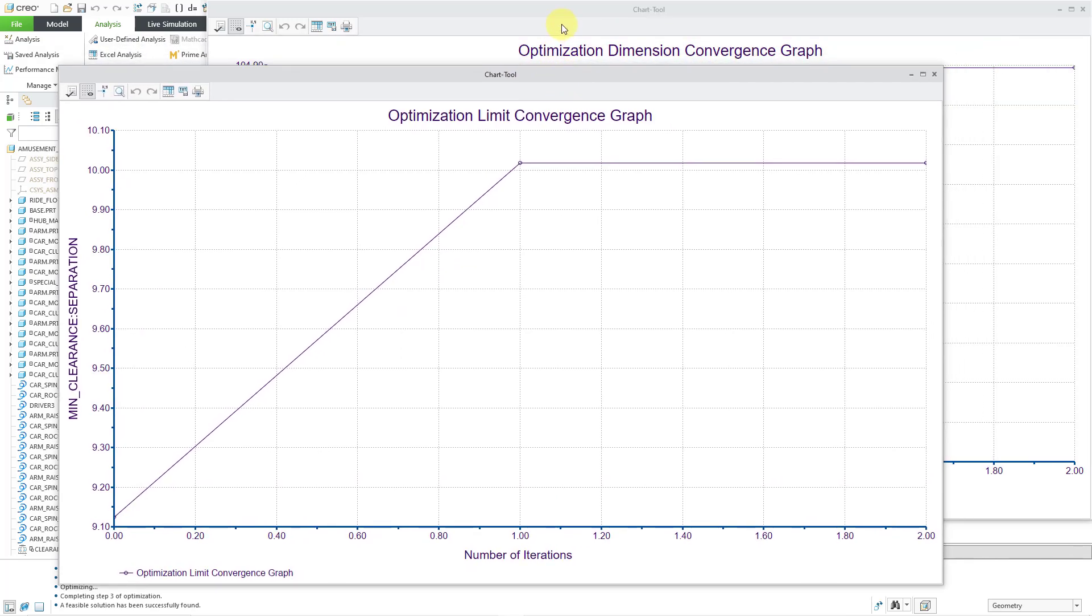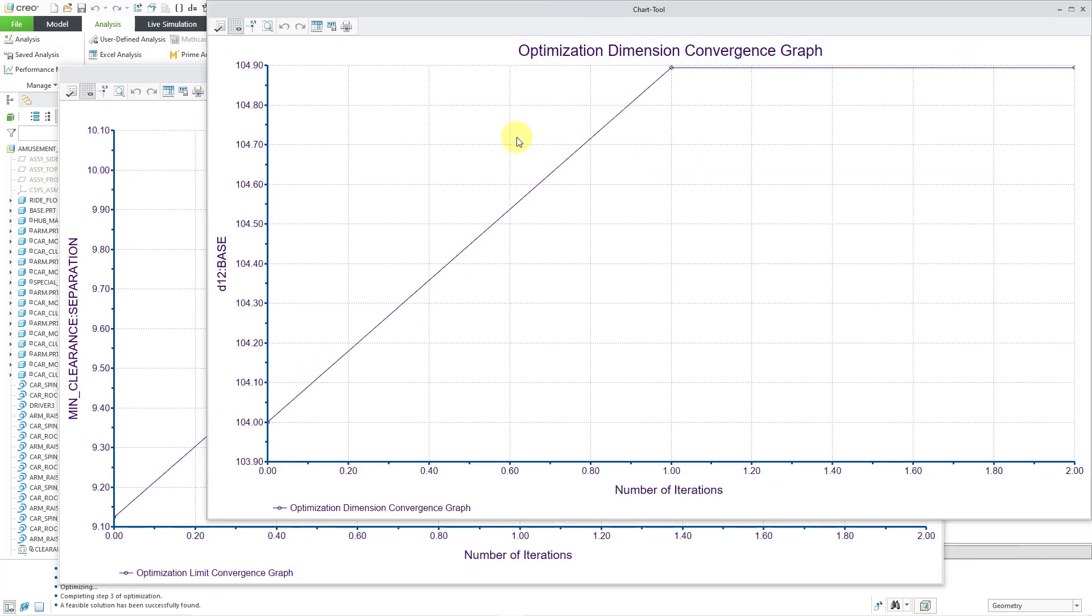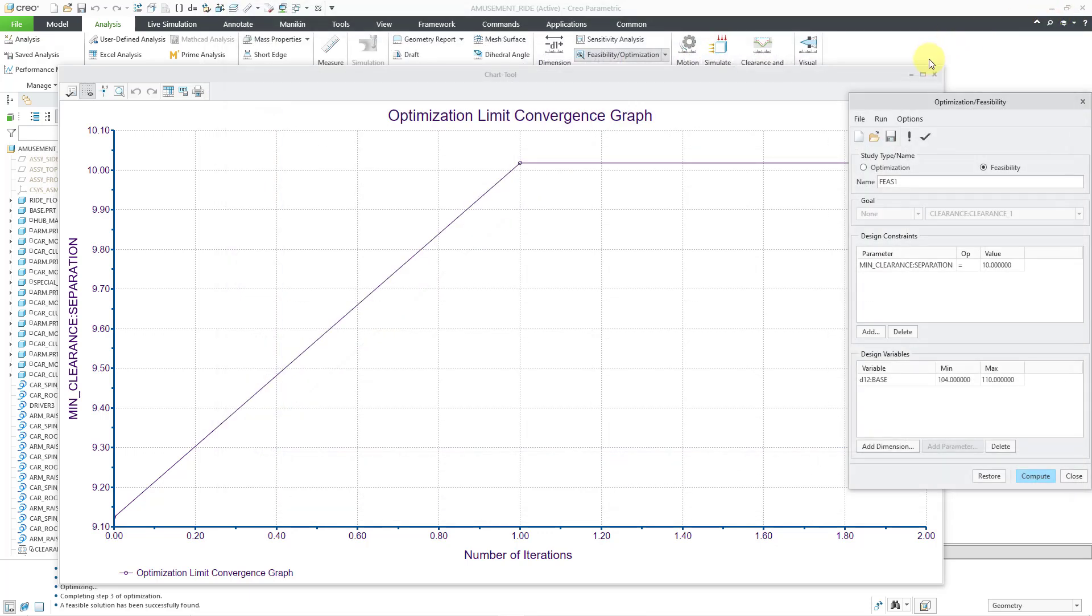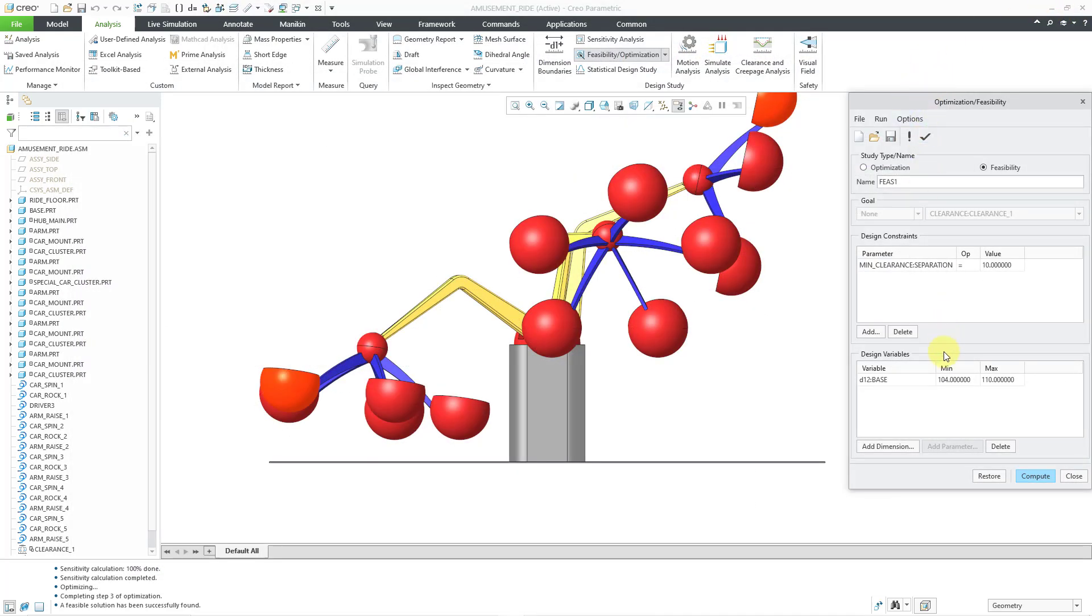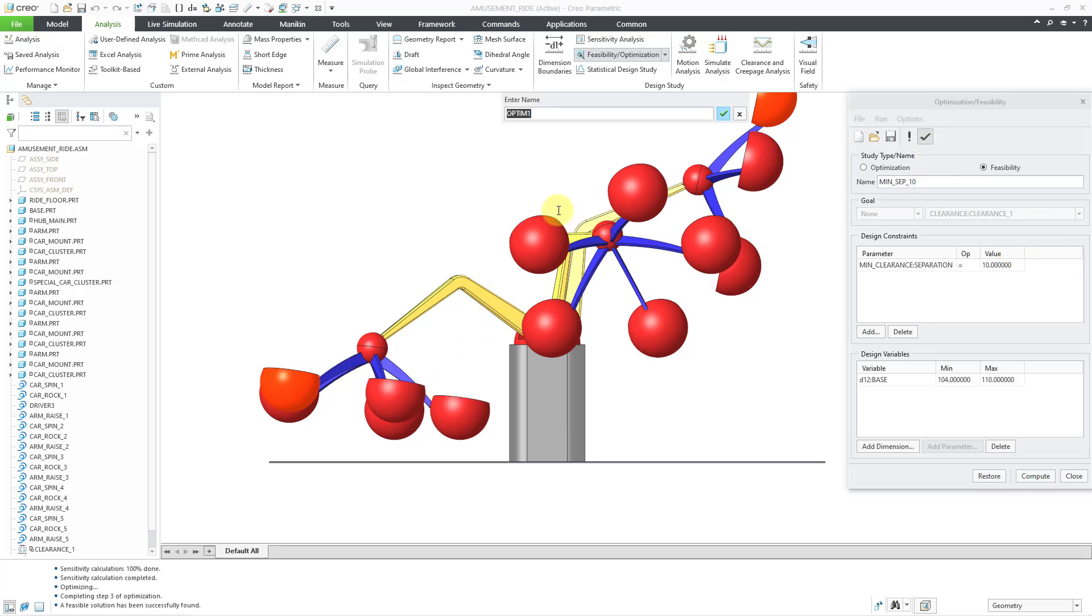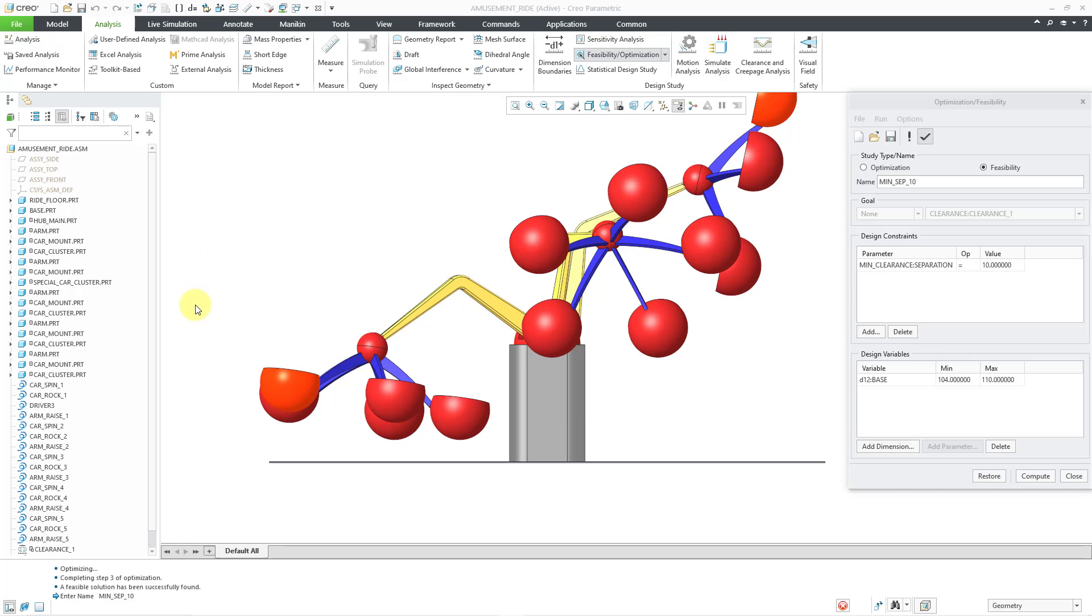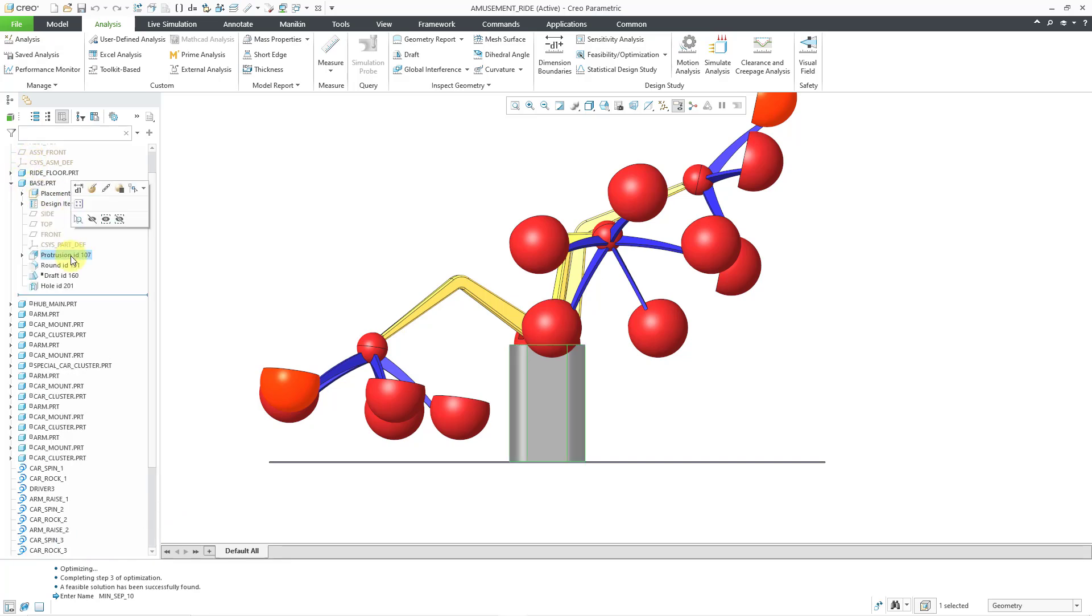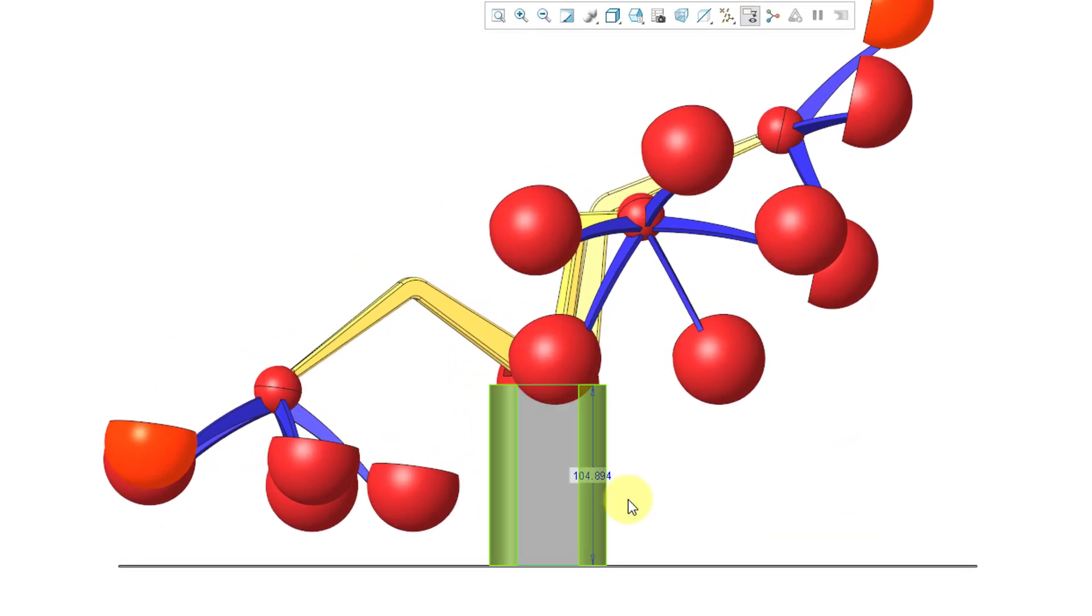Let me move this chart over. The one behind it shows the dimensional value that it ended up using. So again, we started out at an initial value of 104, then it jumped to just under 104.9. So that is the dimension that it's going to end up being. Let me close this and then close the other graph. I can build this as a feature in my model by using this button to create the optimization feature. Once again, let me change the name to MINSEP10 and I will hit the check mark. Oops, here we can add the name in there, MINSEP10 and if I scroll down... let me close out of the optimization feasibility dialog box. There we have the feature created in the model. Let me go to that base feature and then show the dimensions. We can see that it has a value of 104.894.